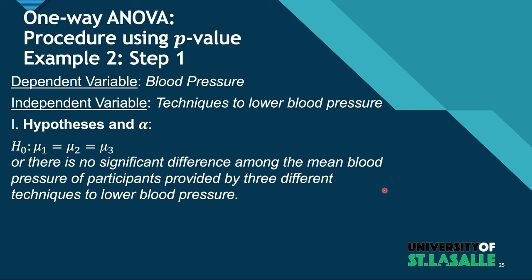But we need to write down the hypothesis first, the null hypothesis in particular, saying that they're all equal, the reduction are equal in all three. Or in statement form: there is no significant difference among the mean blood pressure of participants provided by three different techniques to lower blood pressure.